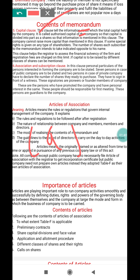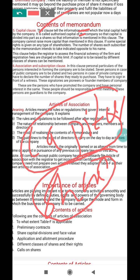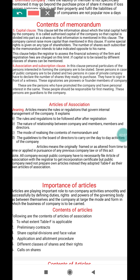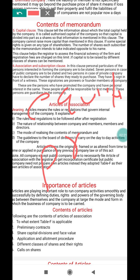How much share capital the company should have is mentioned in the capital clause. The company divides its capital into shares — for example, equity shares and preference shares. So the share capital is divided: preference share capital is mentioned separately, and equity share capital is also mentioned separately in the capital clause.